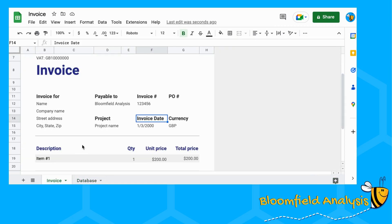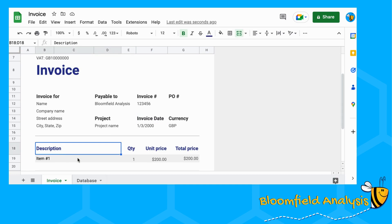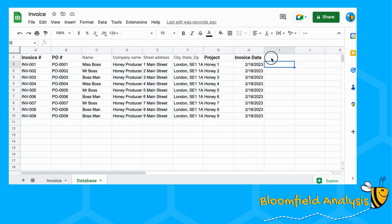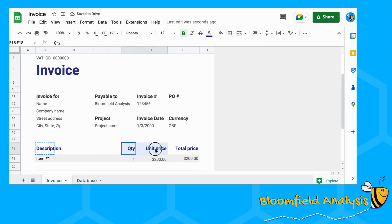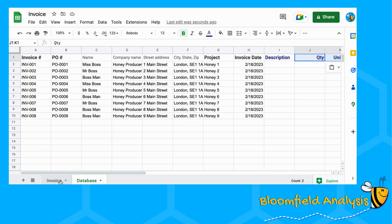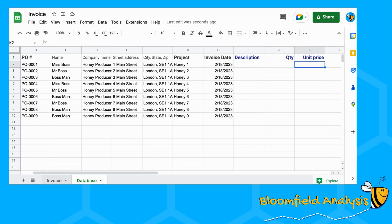You'll obviously have your own database, your own invoices that you're going to make with your own details. The bits that we haven't added in are the description, quantity, and unit price. So let's add these in as well. Dealing with merged cells again — let's add in description, quantity, unit price, and then the total price is calculated for us. I'm just going to add in one item in this video.